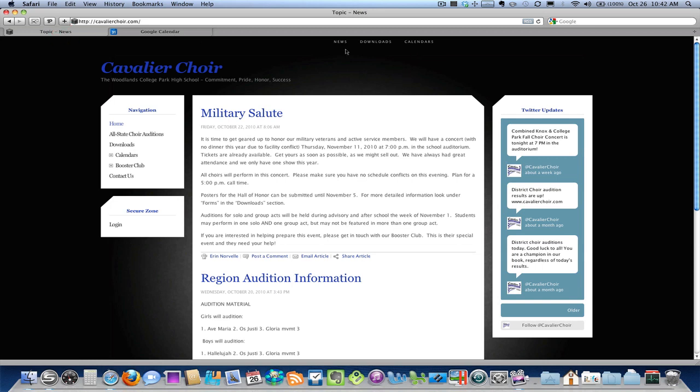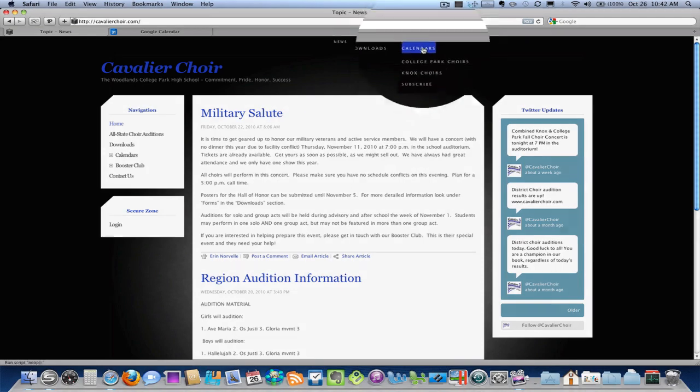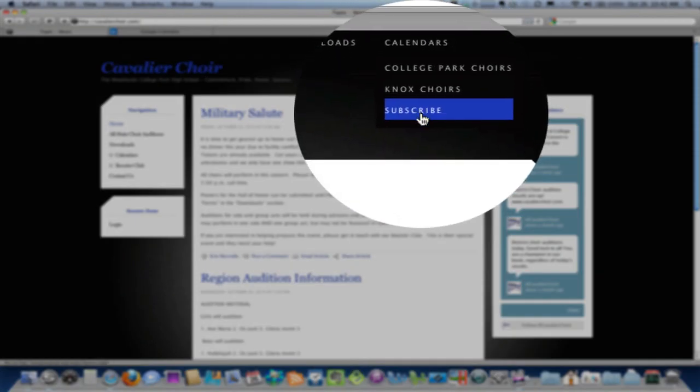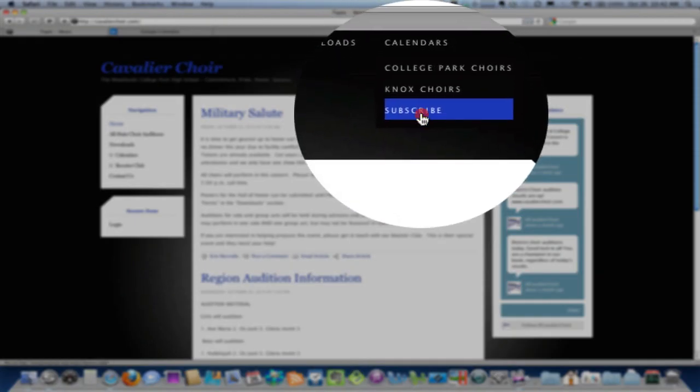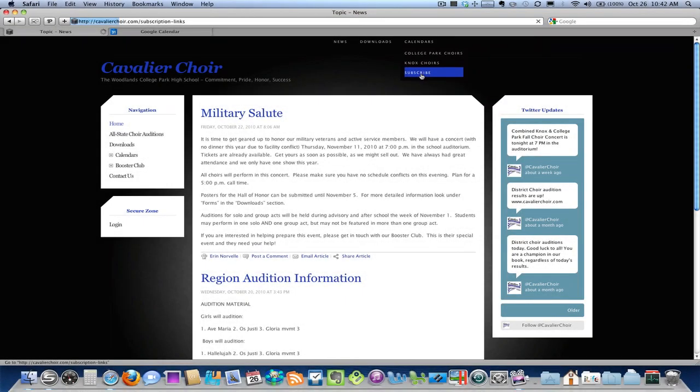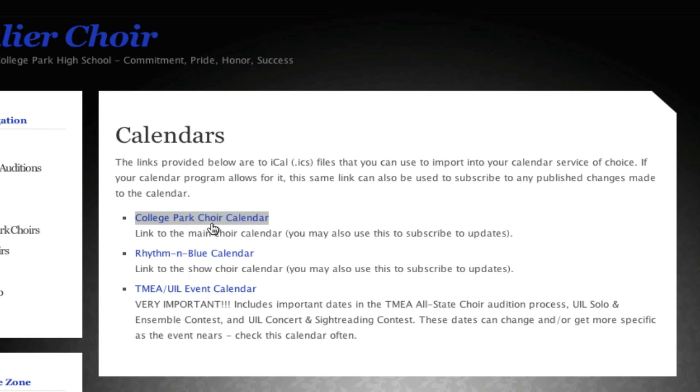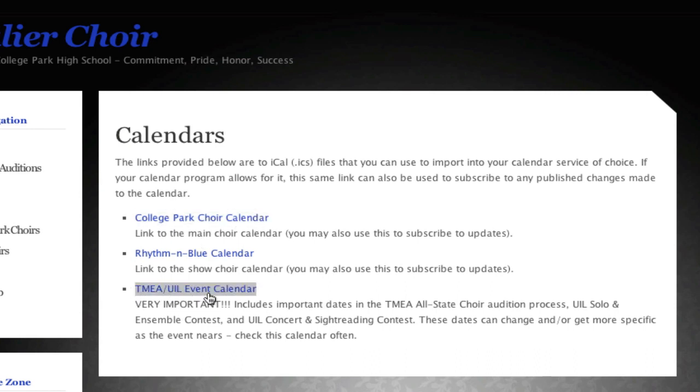We're going to cavalierchoir.com. We're going to go to calendars, down to subscribe. And then there are the links to subscribe. The two that you want to make sure that you get are the College Park Choir Calendar that applies to all choir students, and then this TMEA UIL Event Calendar.